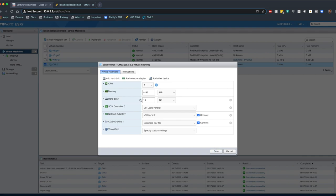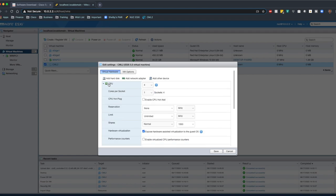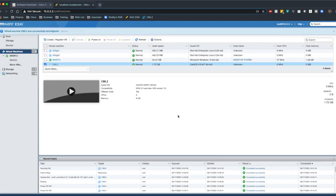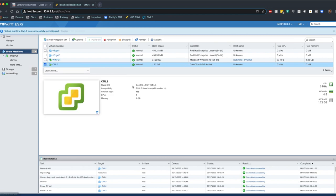Once I got that going, there's one other thing that I want to make sure to check as well, and that's under CPU. Make sure that you have the hardware virtualization ticked on. So hit save, and let's go ahead and power this guy on.